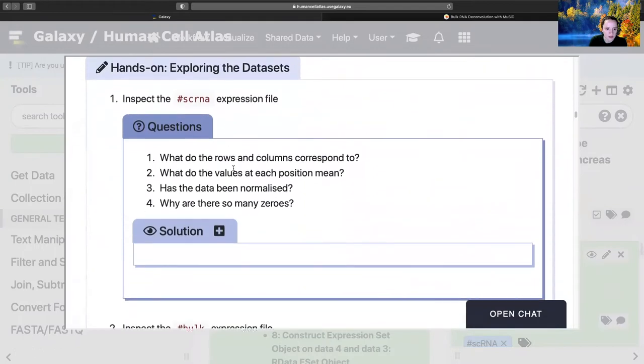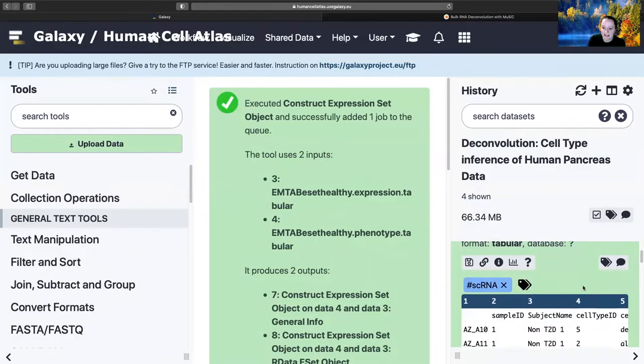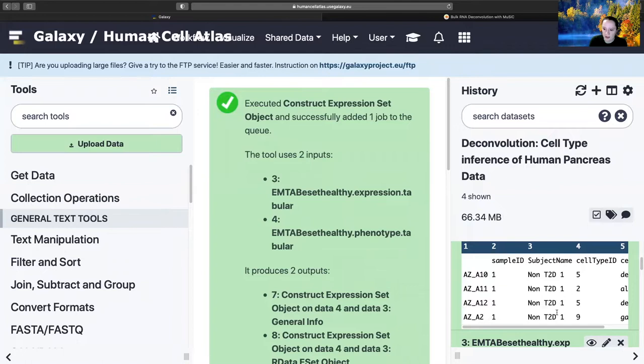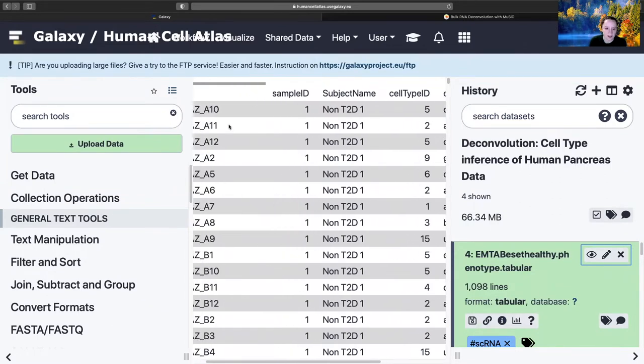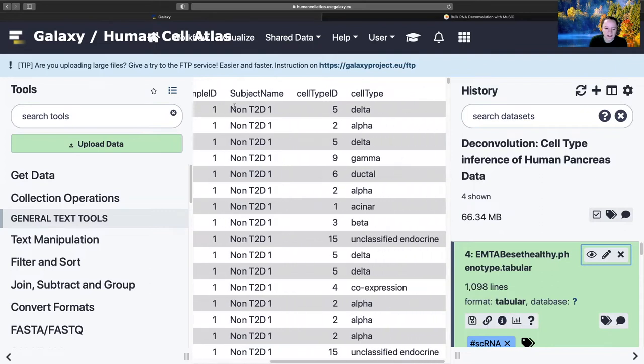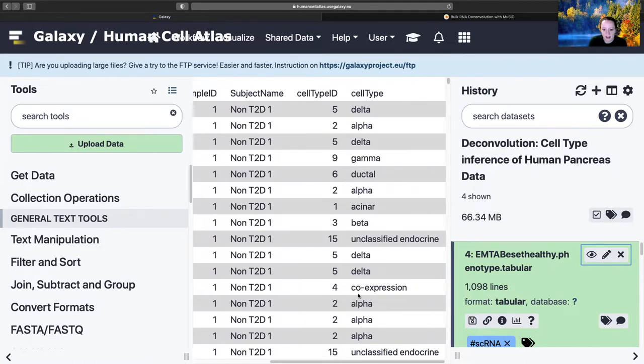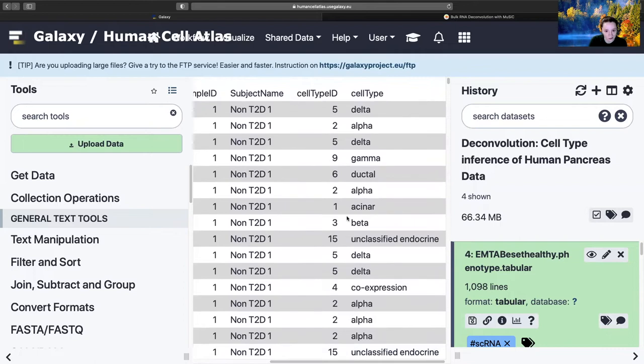We've got some important information about the datasets, so we can now investigate them. You can look in a little window here, or you can view the data. This is the phenotype for the single cell RNA data. You have the cell ID, and then it tells you the subject - these are non type two diabetes. Then you have all of the different cell types. I appreciate their unclassified endocrine. I appreciate the honesty when they're annotating their cells, because sometimes you just don't know.